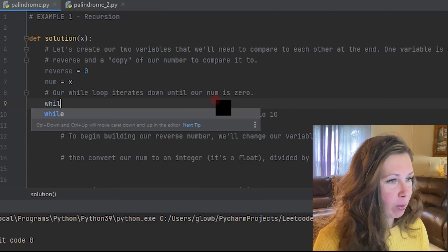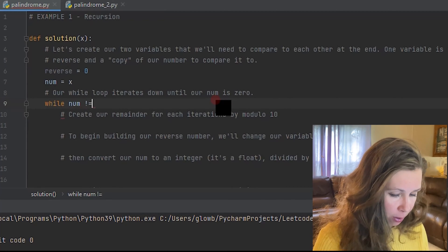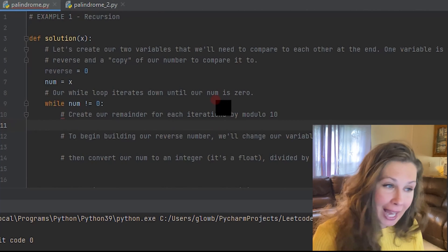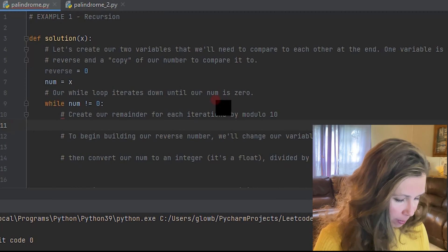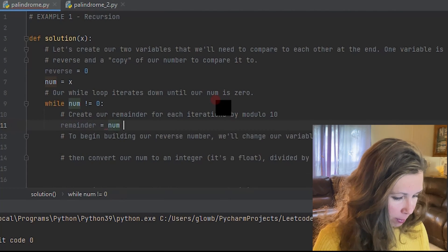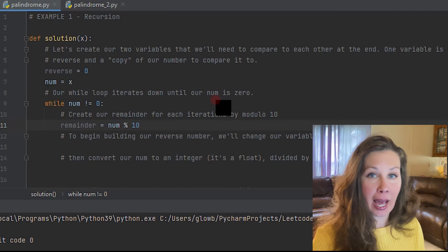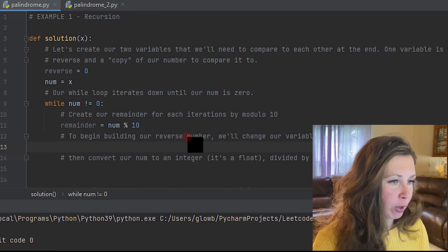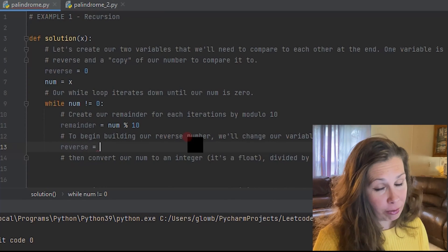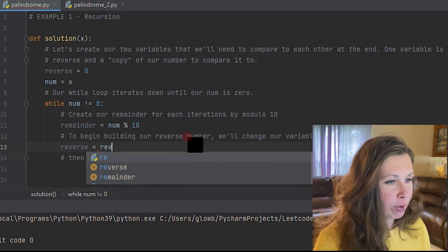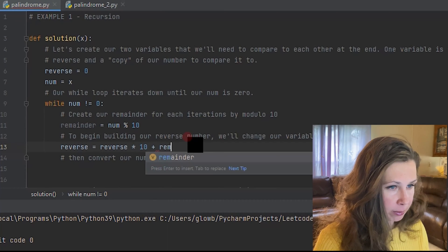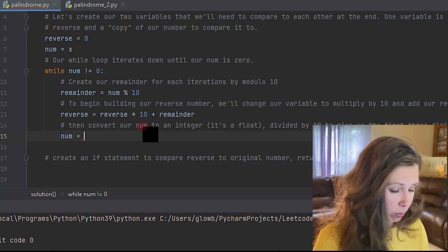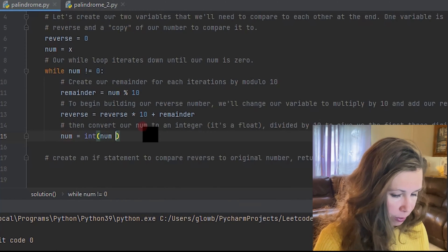Next we're going to write while our num does not equal zero, like a countdown — let's not create an infinite while loop today. So let's create our remainder, which equals num modulo 10. Everything is 10 because we're basing this on the base 10 number system. Then to start building our reverse, we call itself — this is where the recursion comes in. We multiply reverse by 10 and then add our remainder back on. Then we convert num to an integer because it produces a float, so integer of num divided by 10.